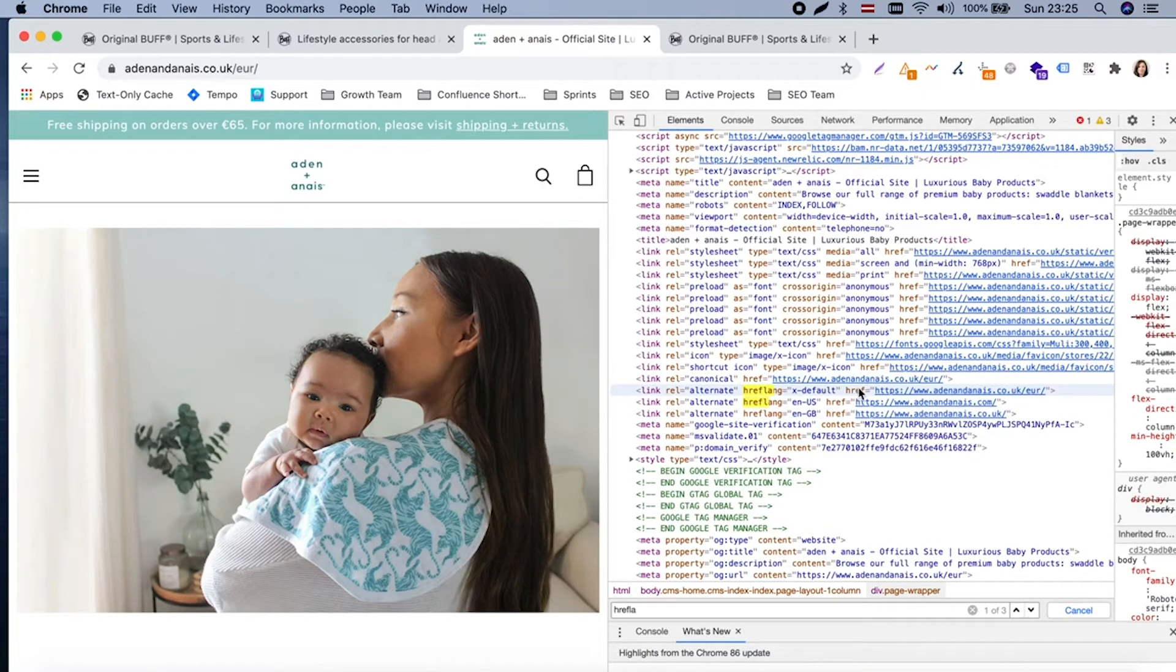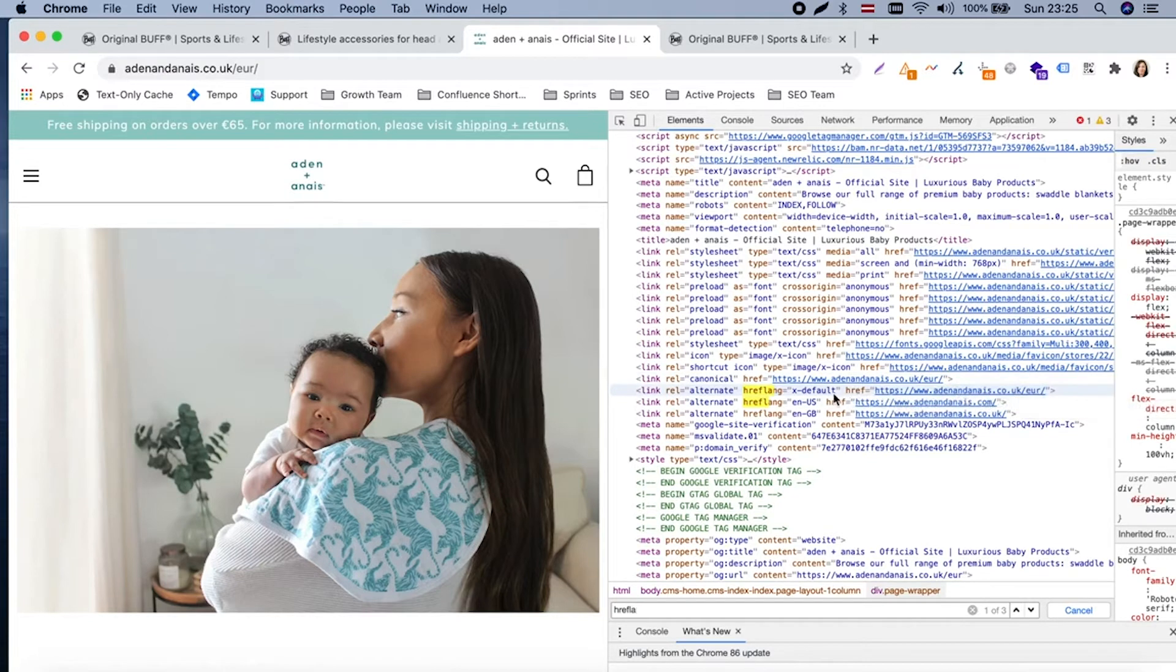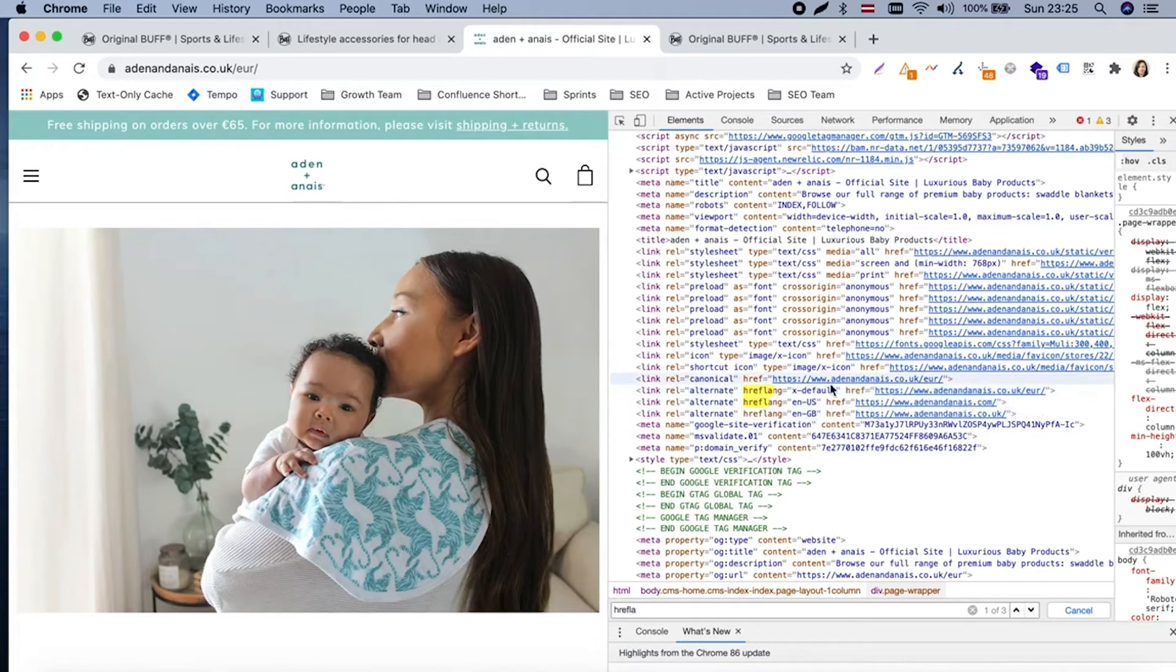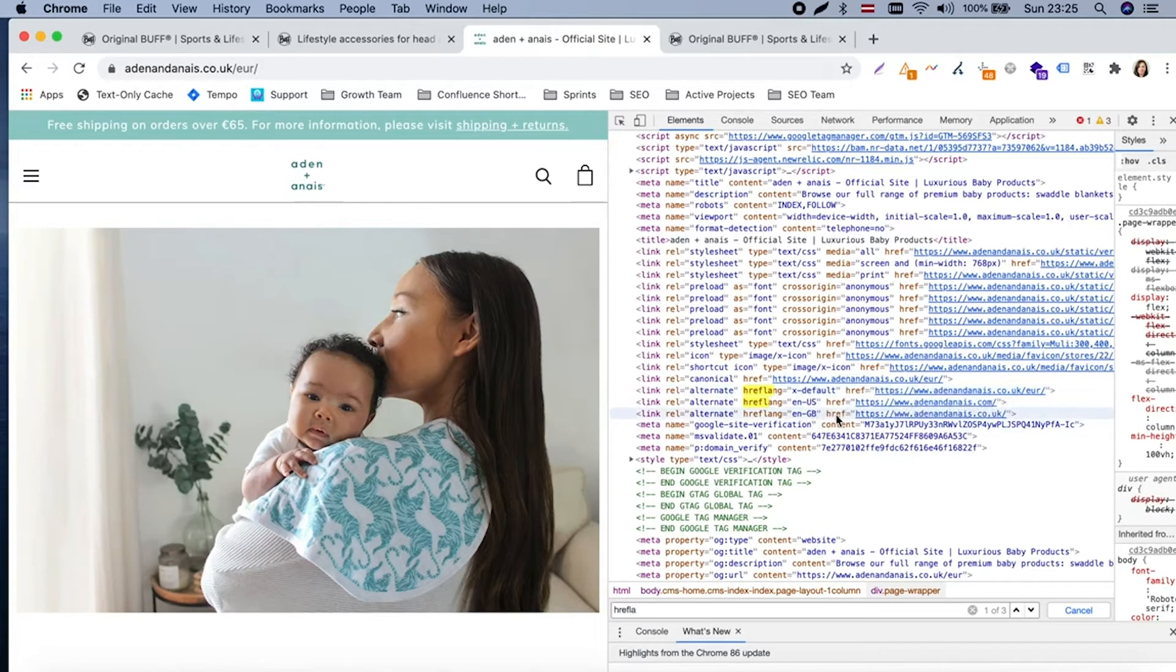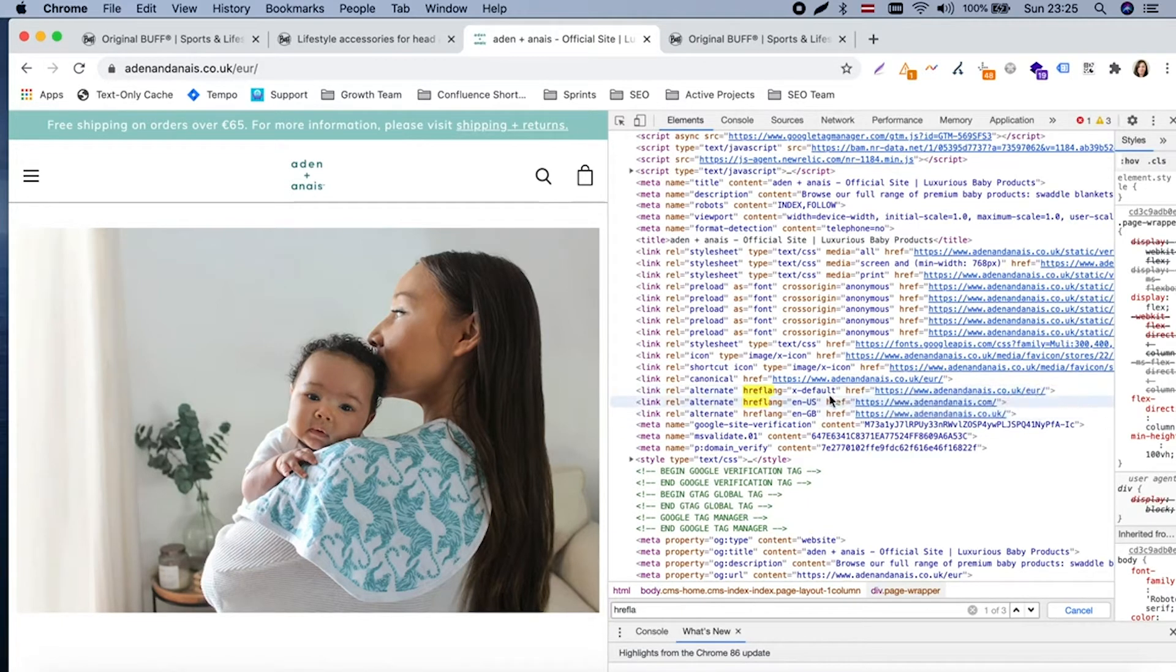And there is x-default version which should be opened if you are not from United States or Great Britain, so it applies also for Latvia, any place in the world which is not matching these two countries. Then that's what we are getting, this one.